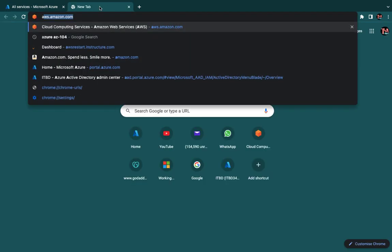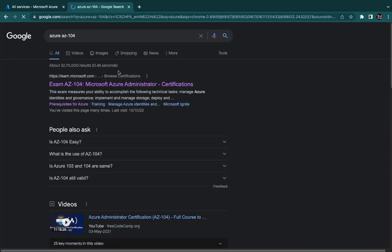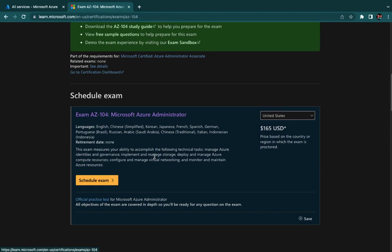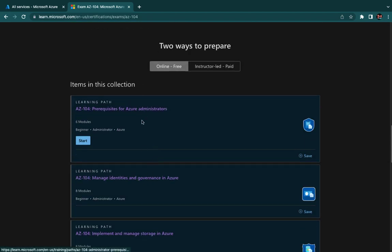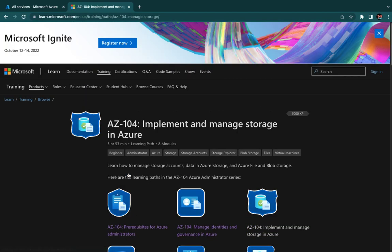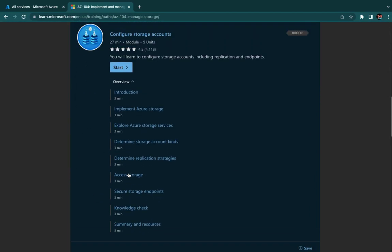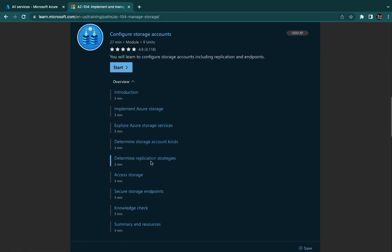In this module we will discuss the concept of Azure Storage Services as per the AZ-104 content. The second module is 'Implement and Manage Storage Services.' We'll start from the very basic — introduction of storage, implementing storage, and storage services. We'll discuss storage kinds and replication strategies. Let's start with the basic understanding of storage and then move to the portal to create a storage account.